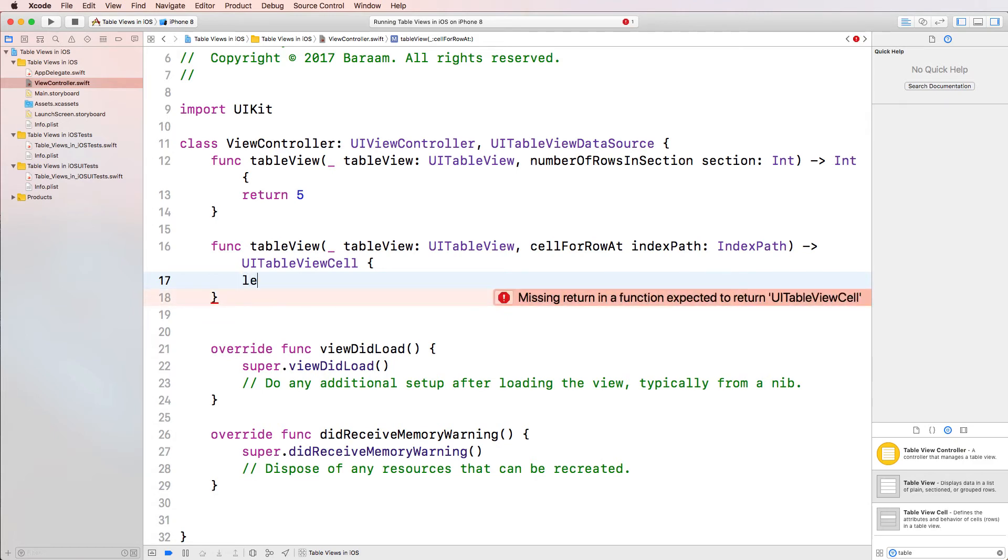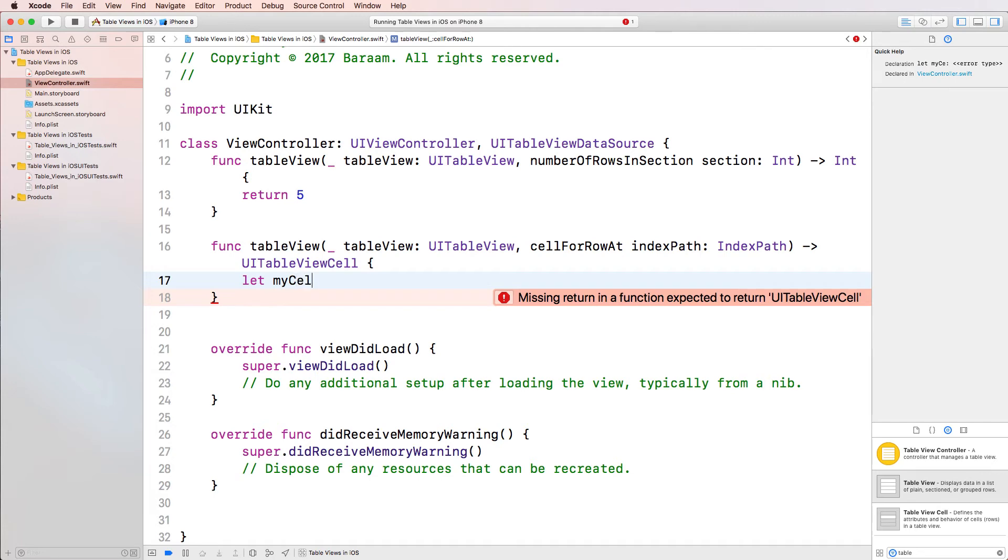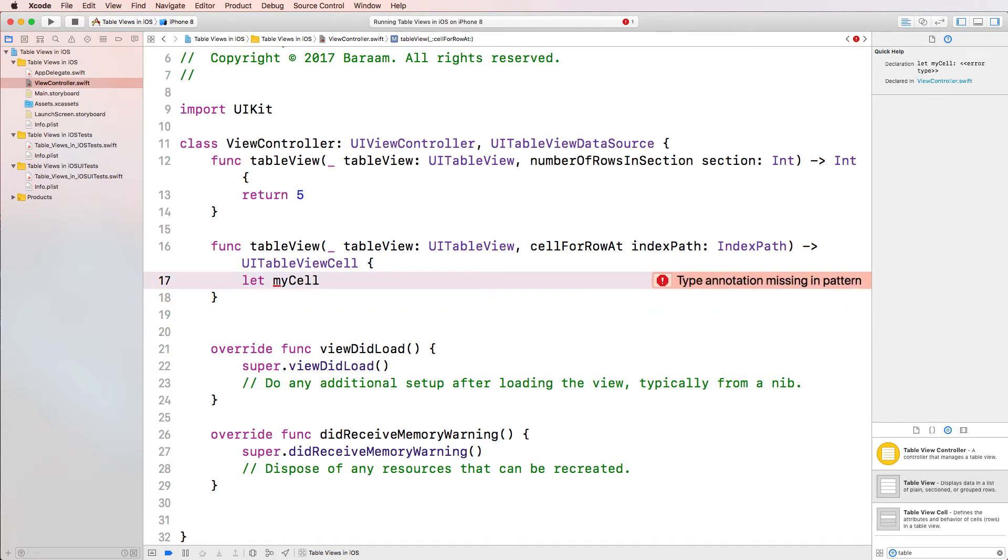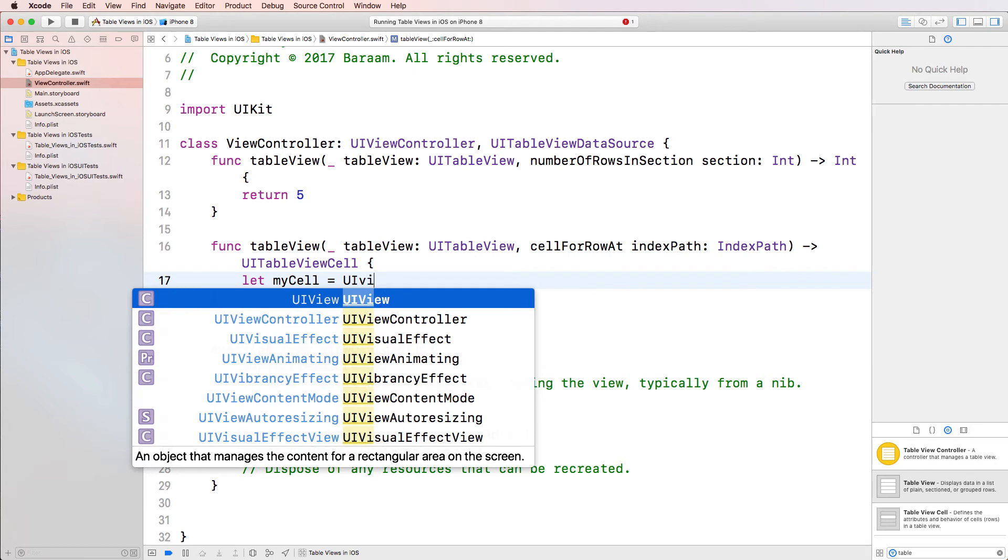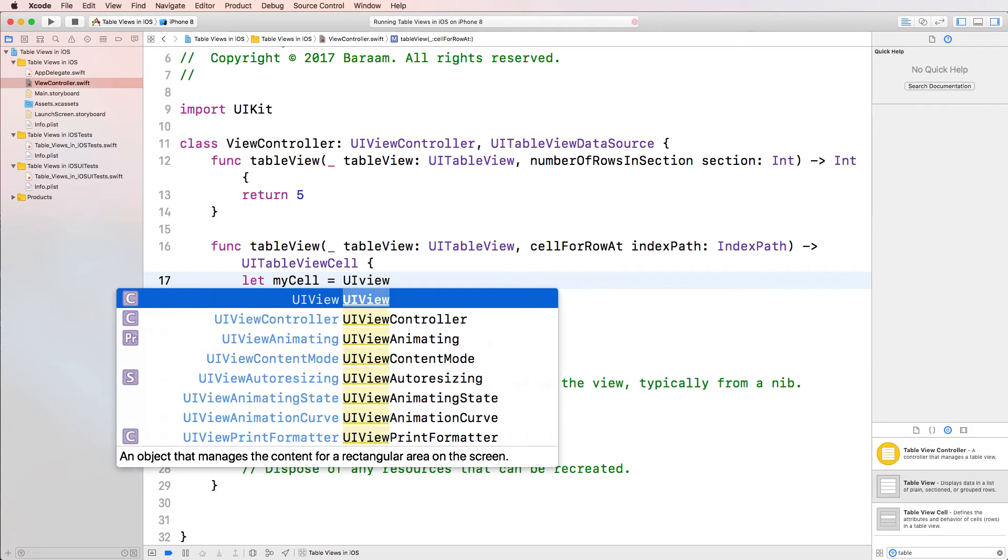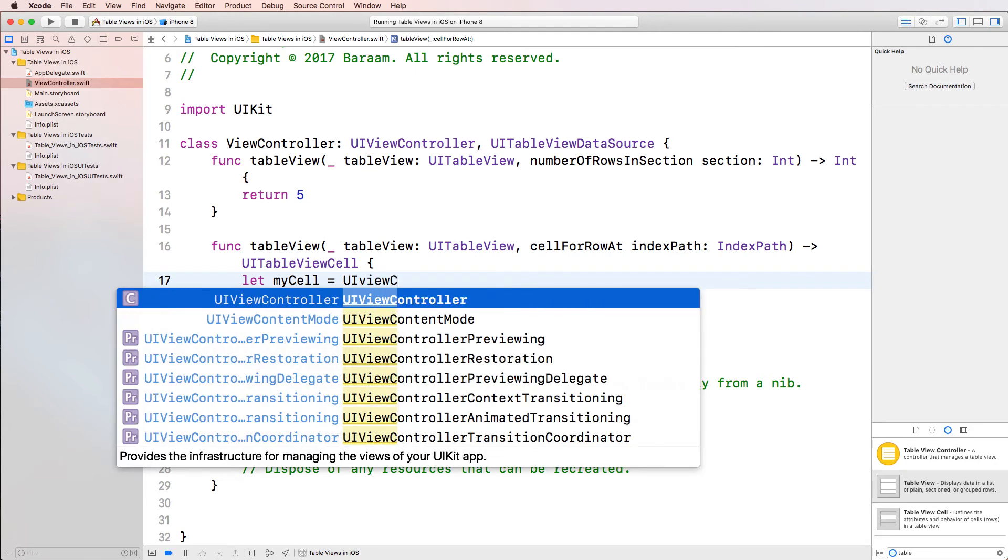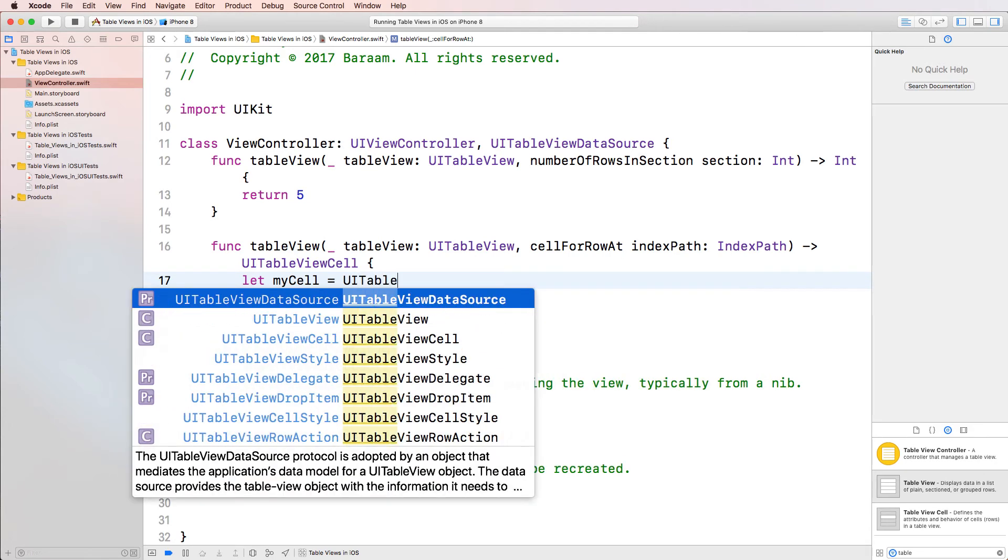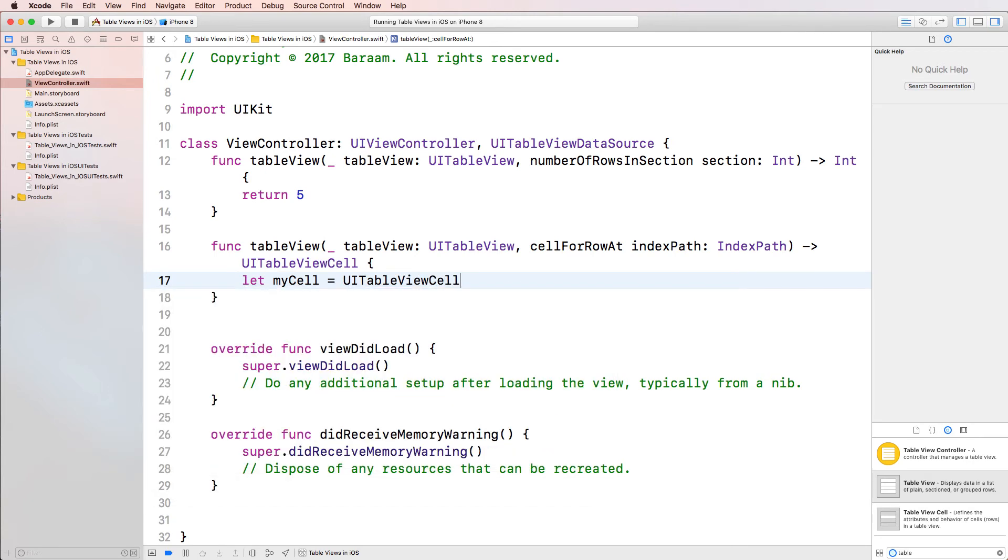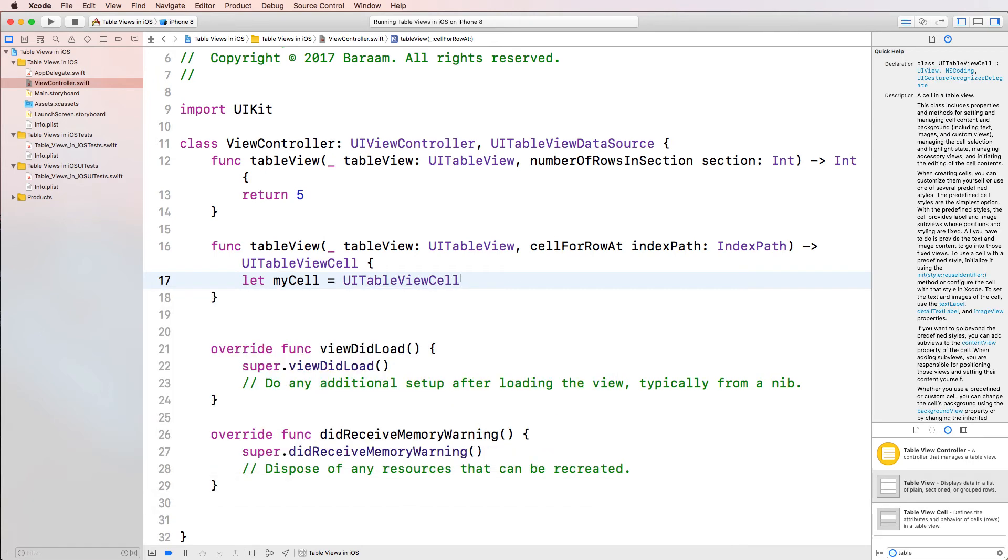And to create a cell, we're going to create a constant called, I'm going to call the cell myCell. And I'm going to say myCell equal, and the cell I'm creating is of type UITableViewCell.